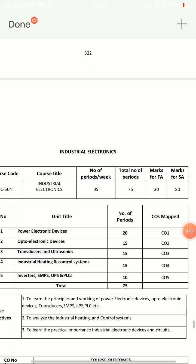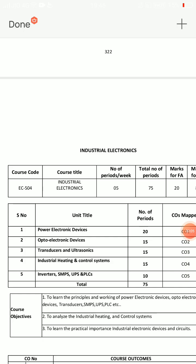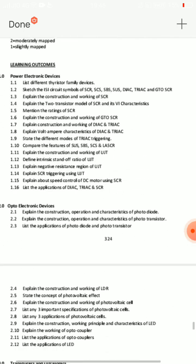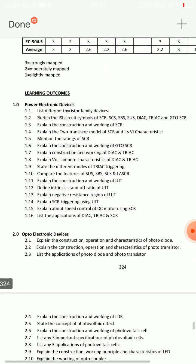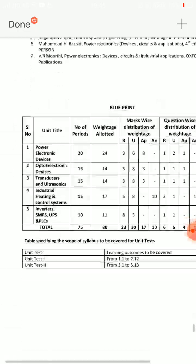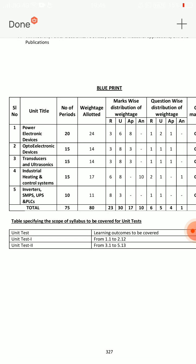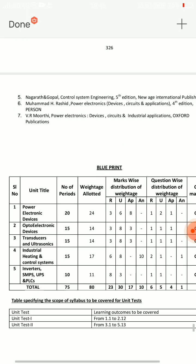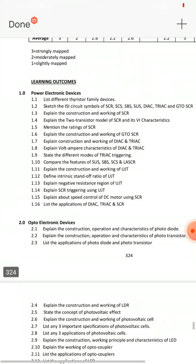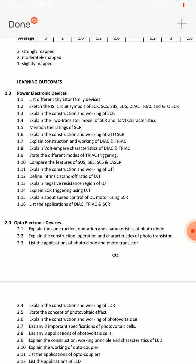Hi, hello friends, welcome back to my channel. Industrial Electronics EC 504, ECE 5th semester students, C20 students — important questions. Whether it's regular or supplementary, the total exam has 5 chapters. First unit onwards, 8-mark essay questions: second unit 2, third unit 2, fifth unit 2, fourth unit 2.